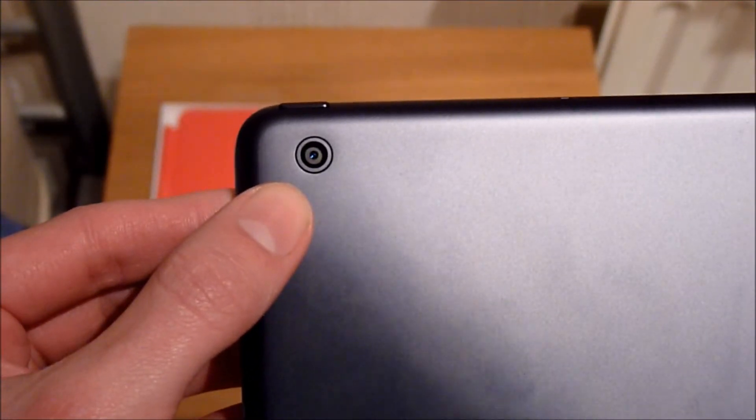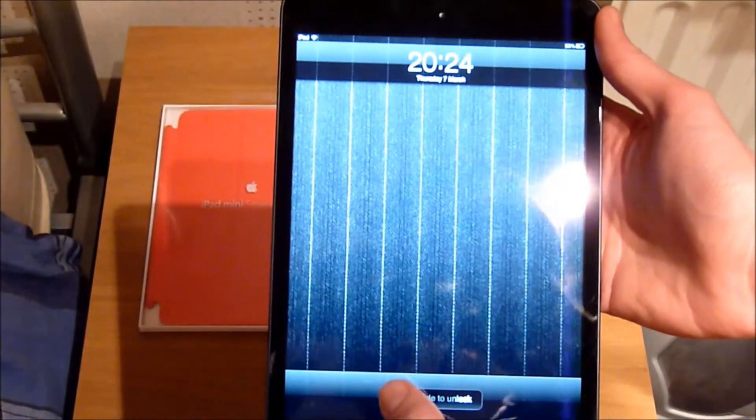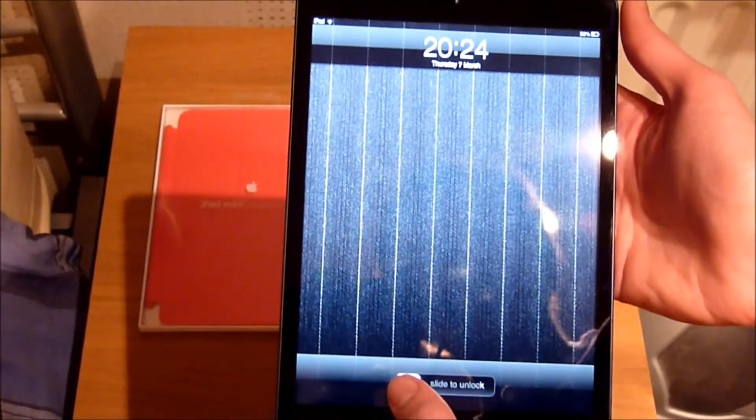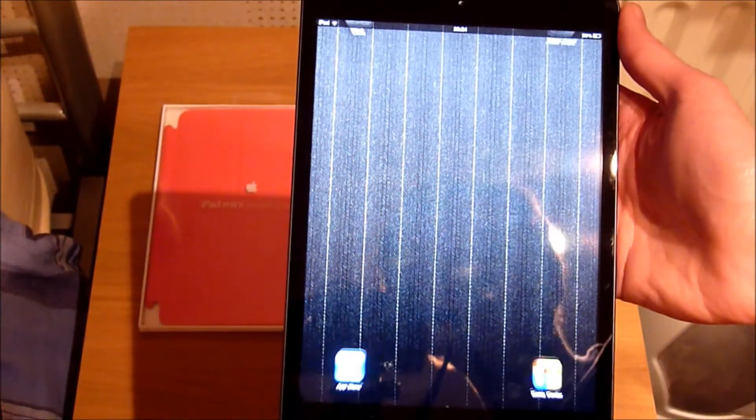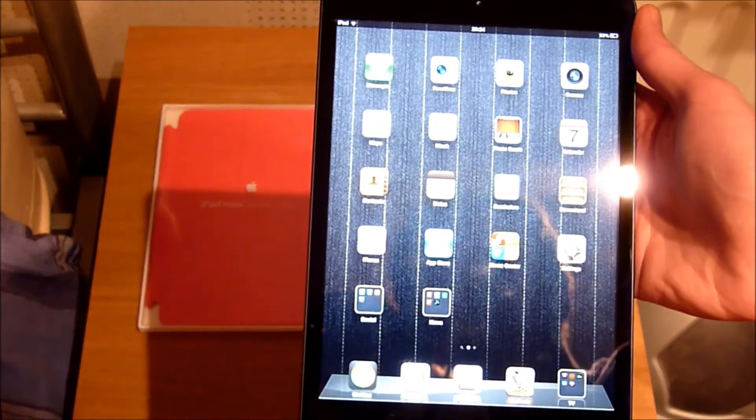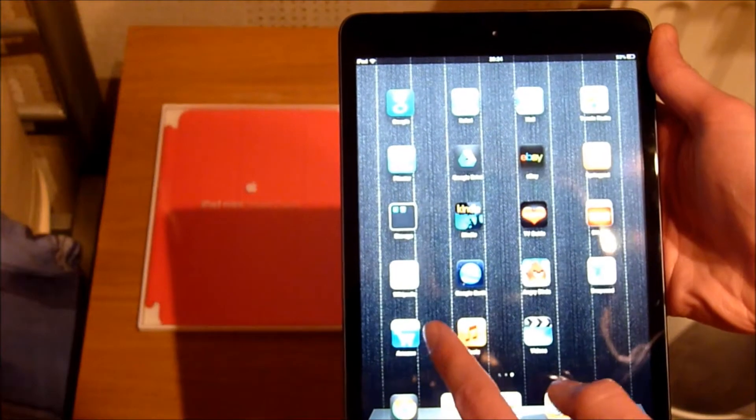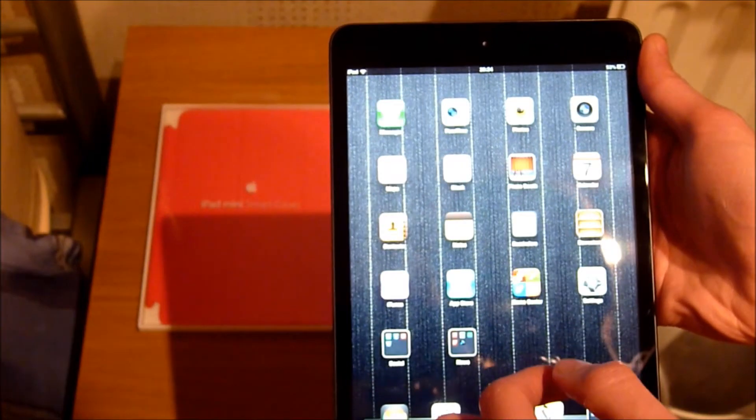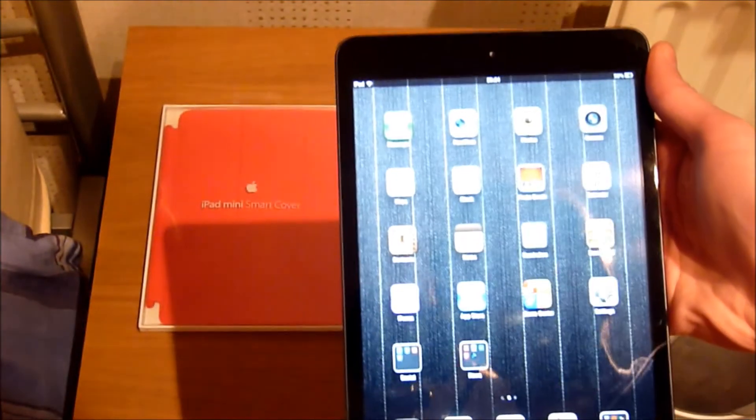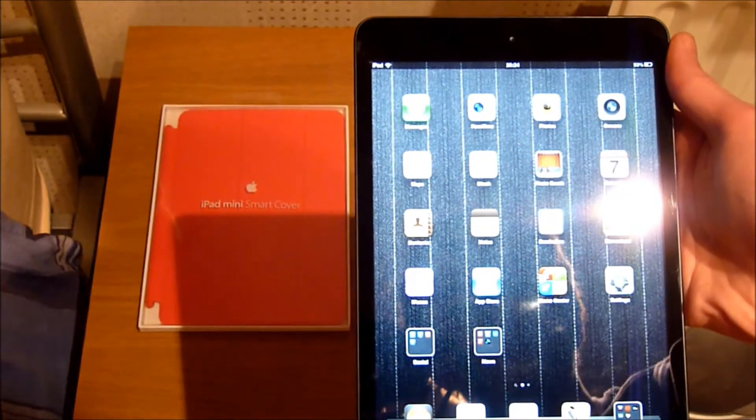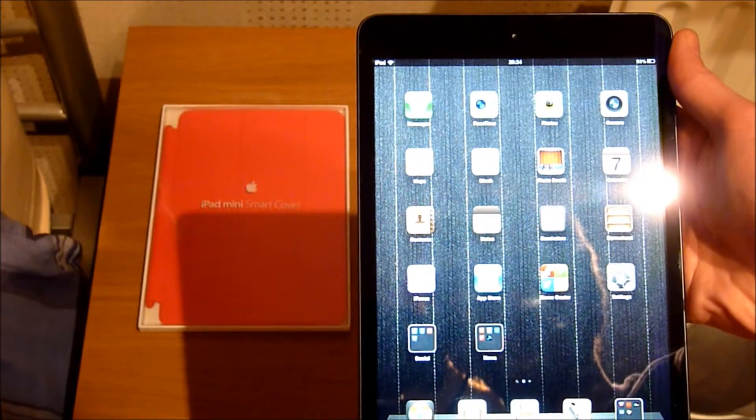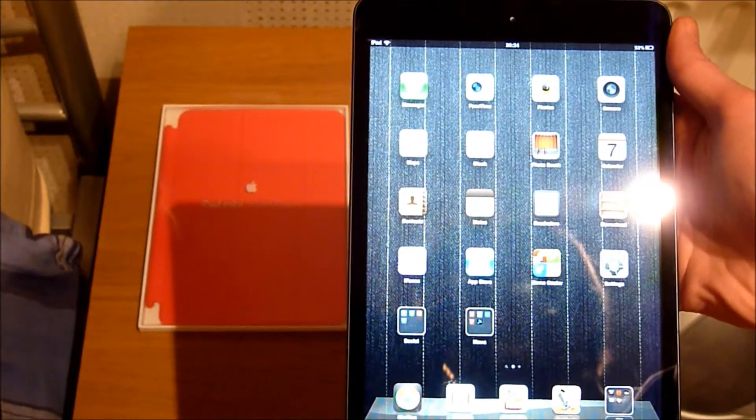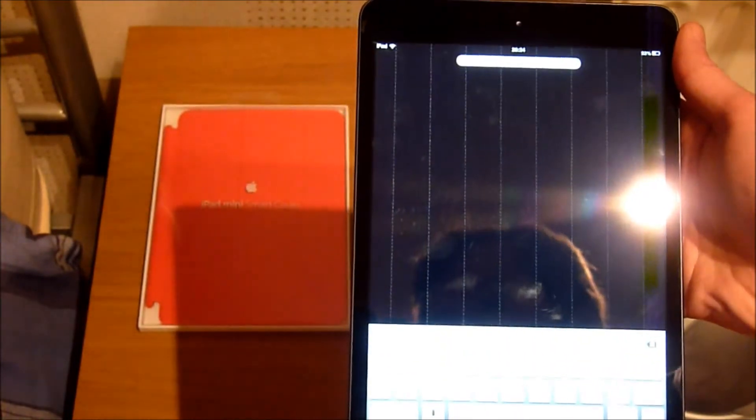And on the back we have a 5 megapixel camera, but no flash. I'm just having a look at the screen here, and I know that it's not as high resolution as the retina displays, but it doesn't look half bad from what I've seen so far.